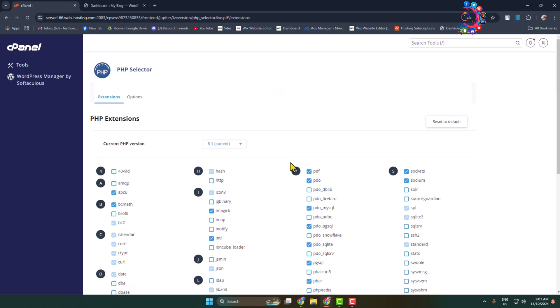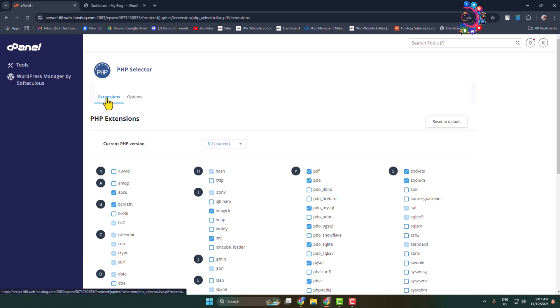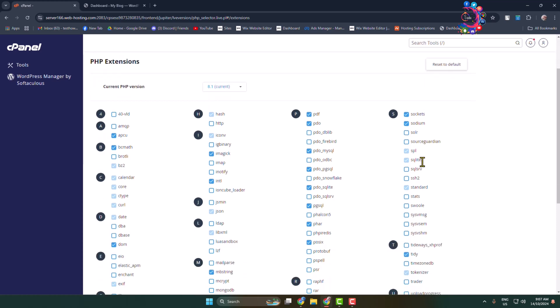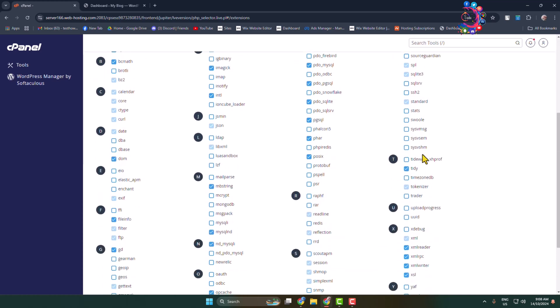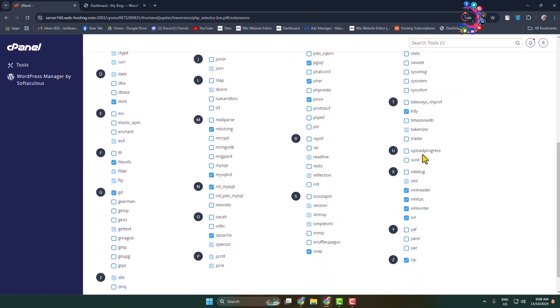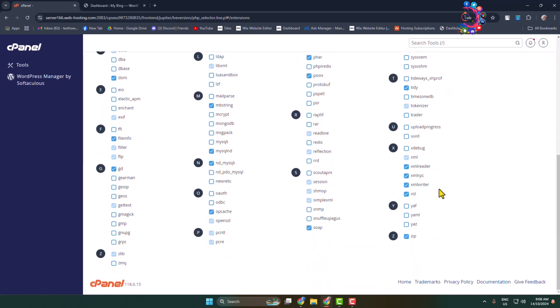Once you are in the PHP Selector, select the Extensions tab. Under Extensions, scroll down and find IonCube Loader.